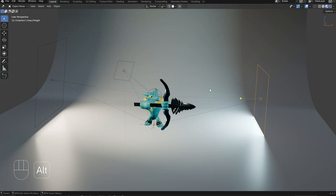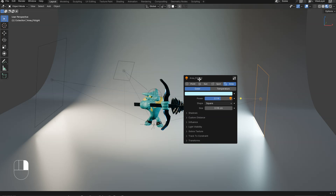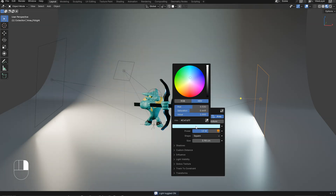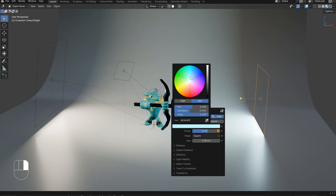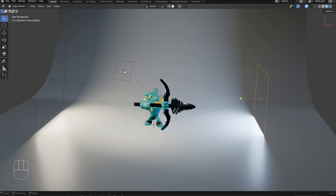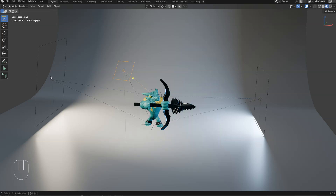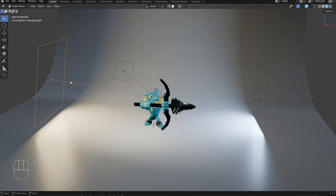You can also press Alt+RMB to change the settings — for example, you can change the power, disable the light if you want, change the color, or use a temperature. Let's make something like that. For this one, I can decrease the saturation, and for this one I can increase the saturation.